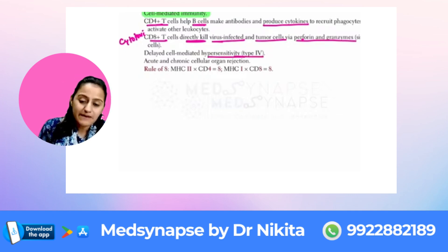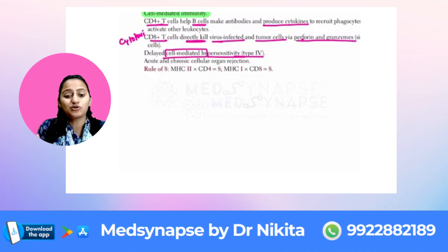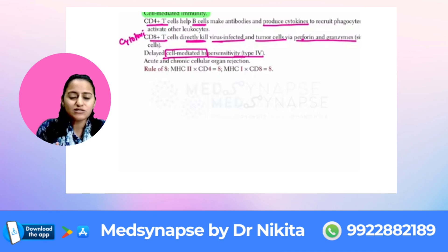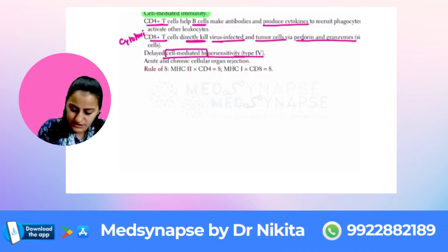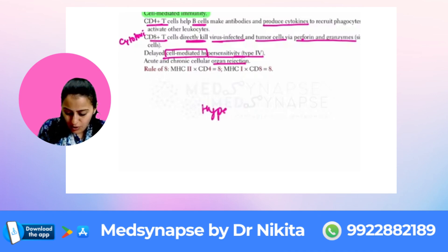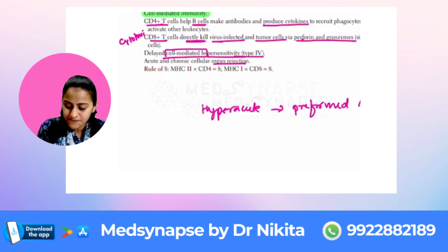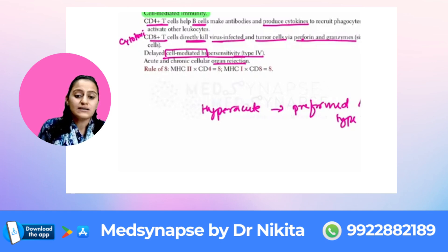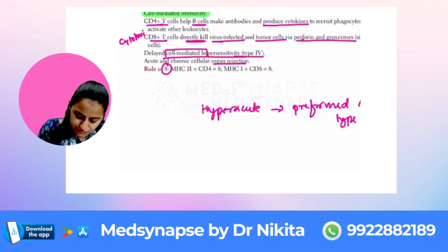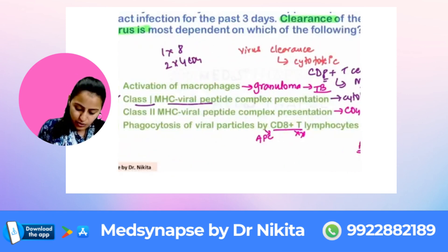These T cells are responsible for type 4 hypersensitivity — remember, type 4 is cell-mediated with no antibody. This is also responsible for acute and chronic organ transplant rejection. Hyperacute organ rejection is by preformed antibodies, which is type 2 hypersensitivity, while acute and chronic rejection involves T cells.